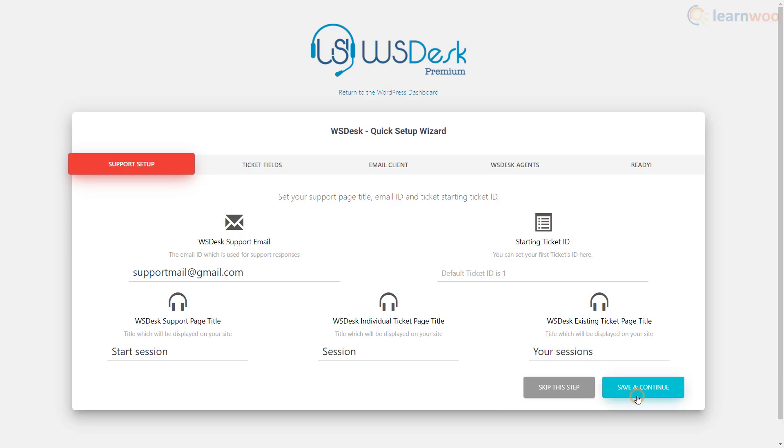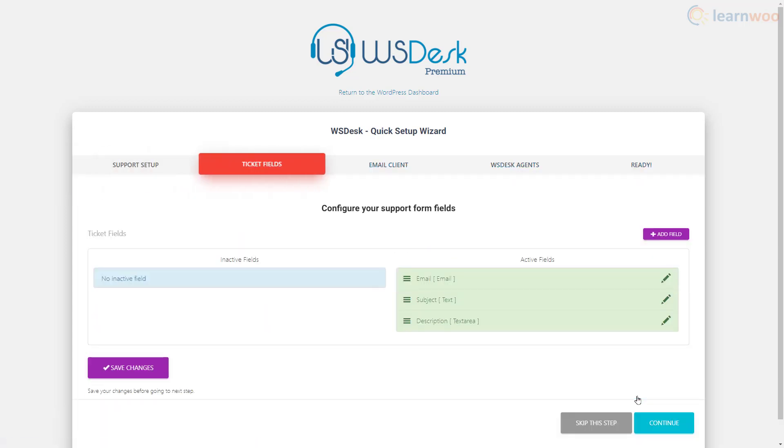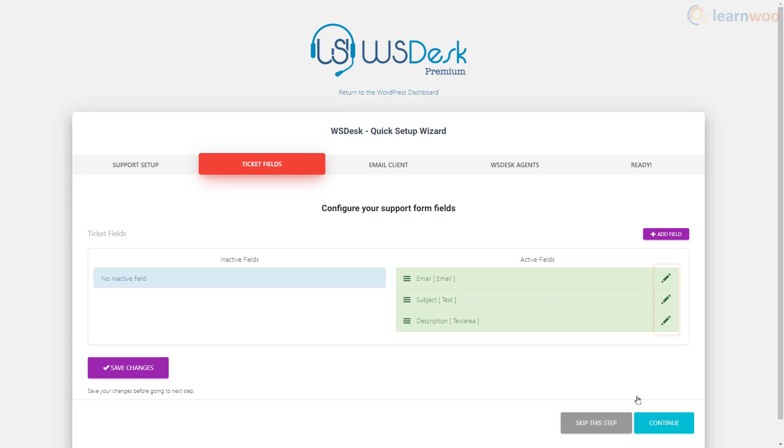Click save and continue. Here you can configure the consultation form fields. As of now it has the email, subject, and description fields. You can customize the existing fields here and add new ones using this button.